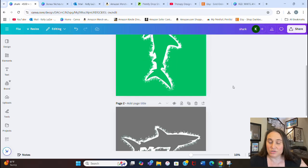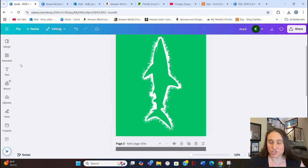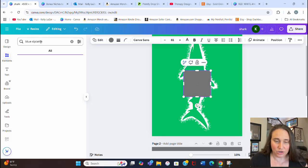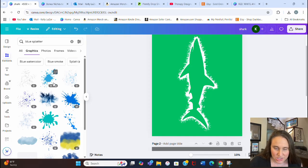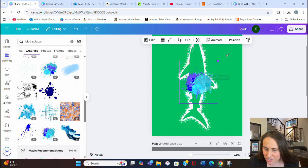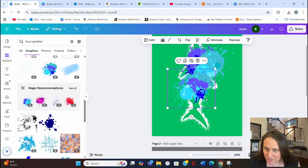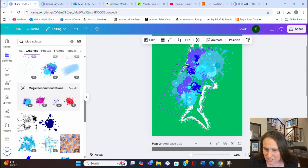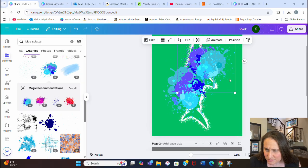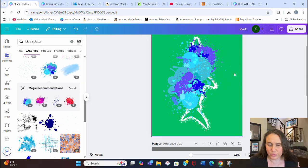Now I could also put some splatters around the shark. Since I know the background remover worked well, if I want to add some different color splatters beyond just white, I can do that here. Let's go back to Elements and search for blue splatter. There are all sorts of cool blue splatters — I like this one with different shades in it. I can use a couple of these on either side of the shark so it looks like he's going through the splatter.